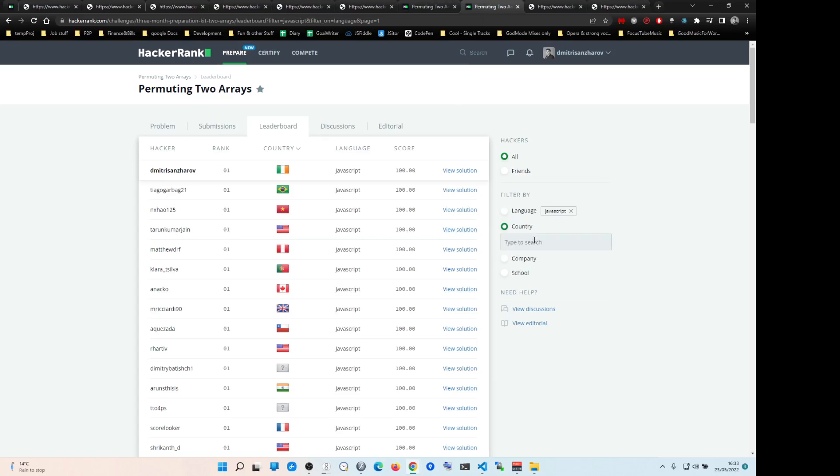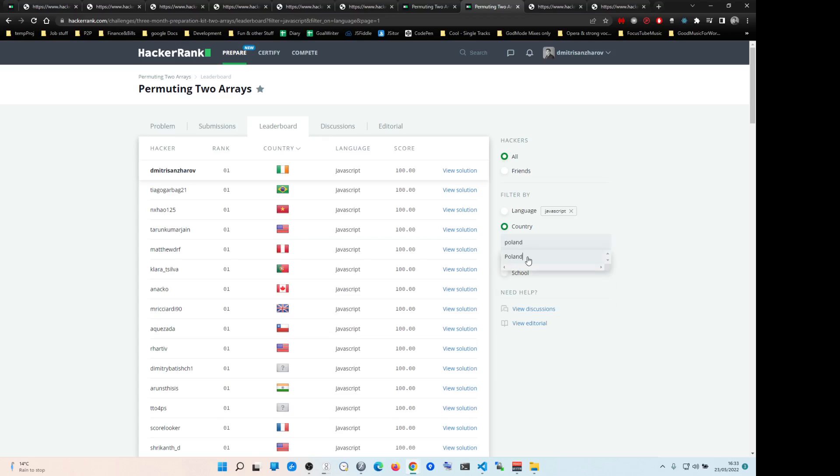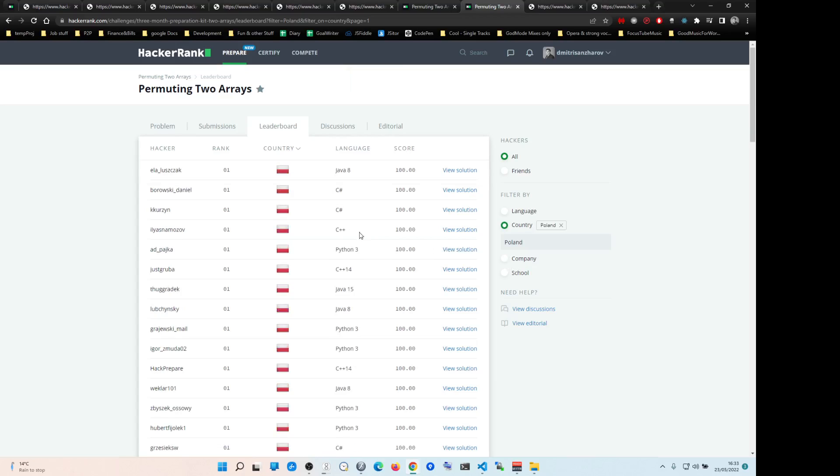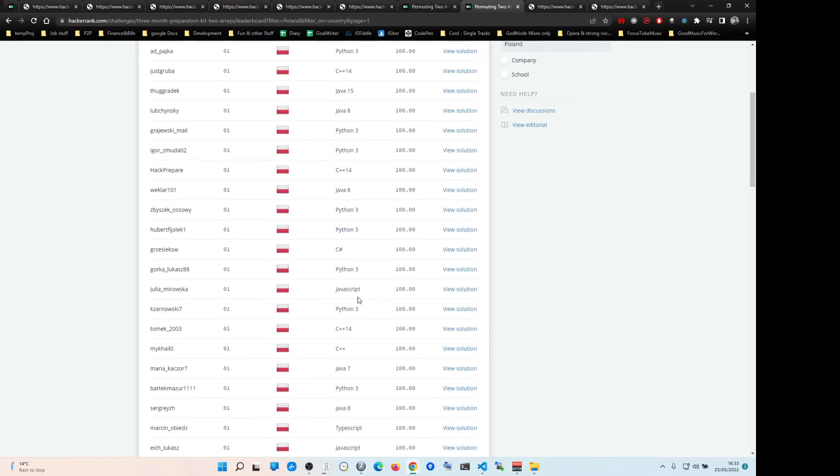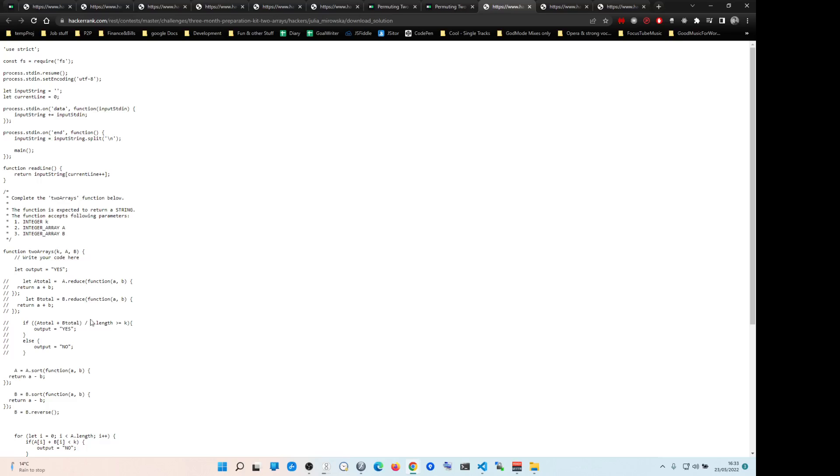Let's say you are from Poland, just as an example. You can search Poland and JavaScript, and there are Poland JavaScript solutions. Because your brain is probably wired very similarly, you'll be able to see that the solution might make more sense to you.